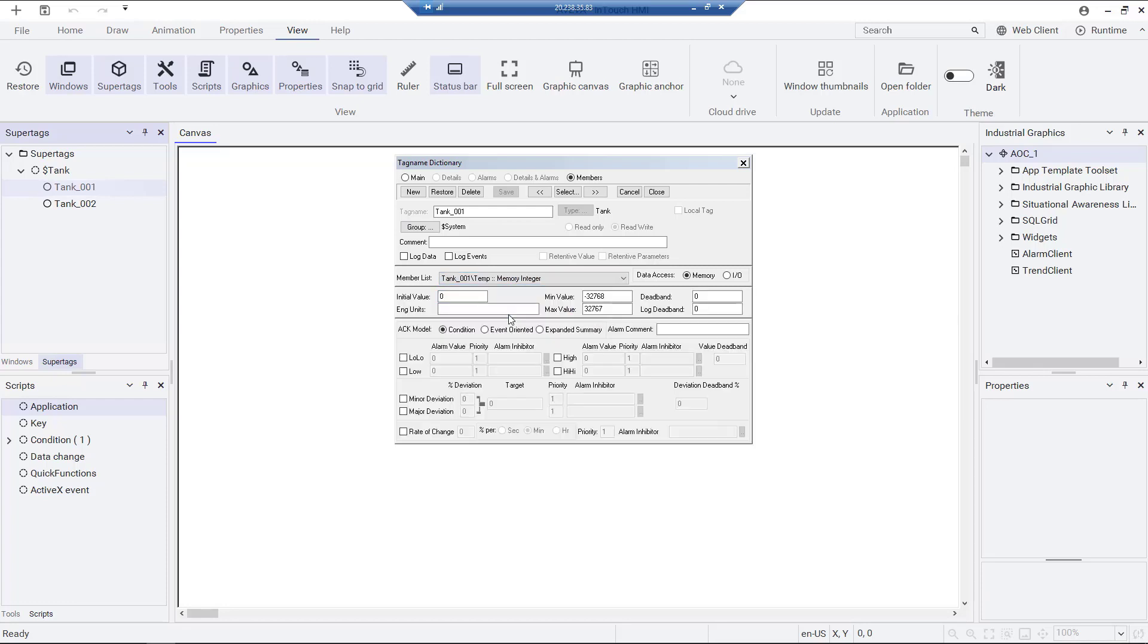and from here in the member list easily assign values for the attributes we created in the tank template. Assigning initial values for tank 1 temperature, tank level, longitude and latitude attributes.